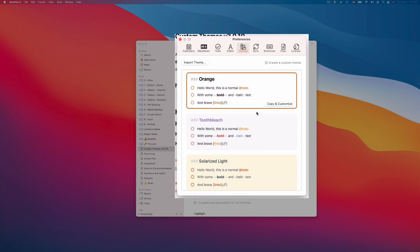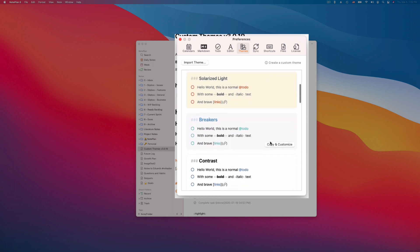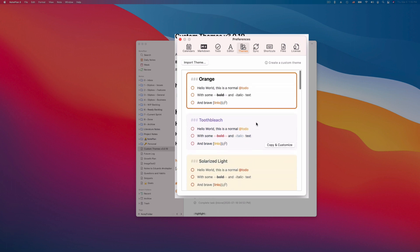You see there are a few new buttons. You can import themes from other users and you can click here to read the documentation which I will show you later. Now if you hover over the existing themes you will see there is a new button called copy and customize. So what NotePlan will do is it will copy this theme, for example, which you can use as a template. This is the orange default theme and then you can change it and load the new theme. So I will show you how this works.